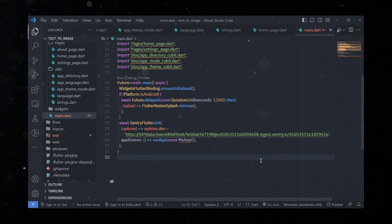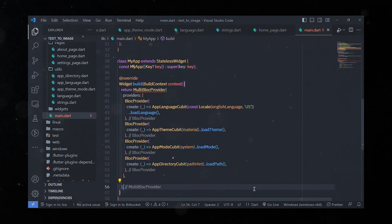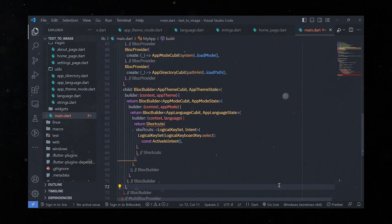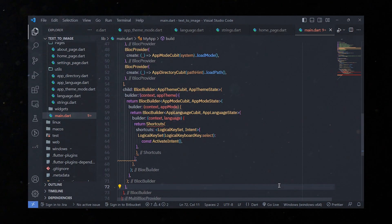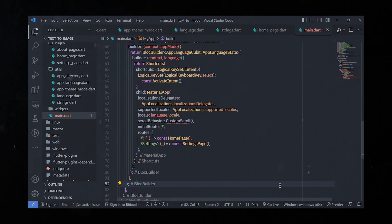The app runner function is passed through SentryFlutter.init, which runs the Flutter application via runApp. The MyApp class is a StatelessWidget representing the root of the application. It utilizes MultiBlockProvider to provide multiple instances of BLoC cubits to child widgets — managing application state related to language, theme mode, and directory. The build method uses BlockBuilder, listening to changes in appTheme, appMode, and appLanguage states and rebuilding the UI accordingly. The UI is wrapped in a ShortcutWidgets defining keyboard shortcuts.